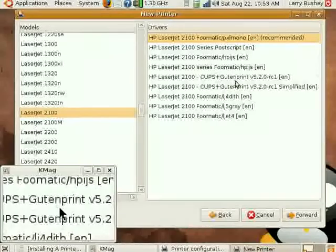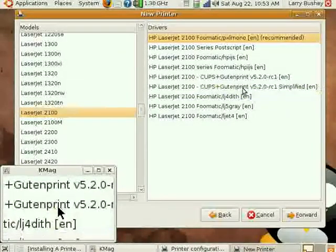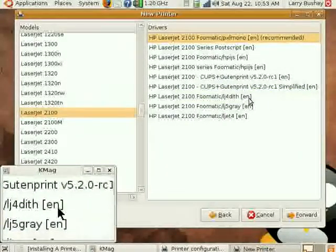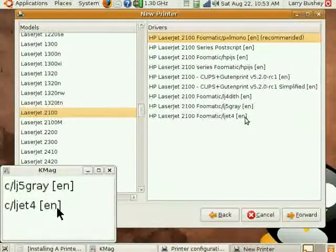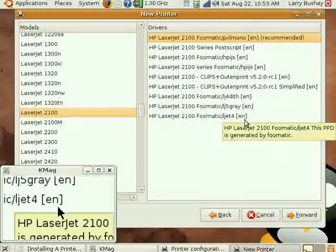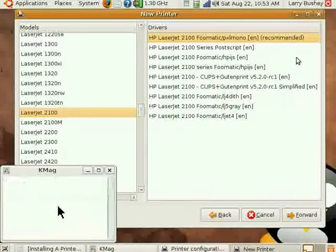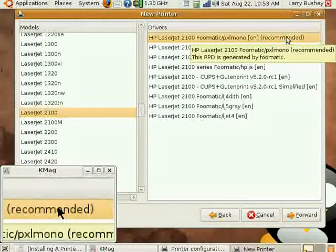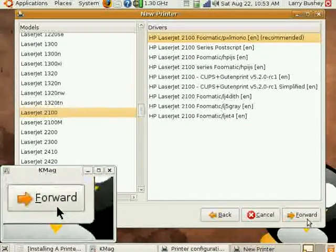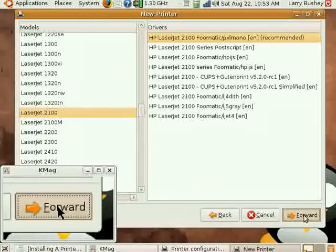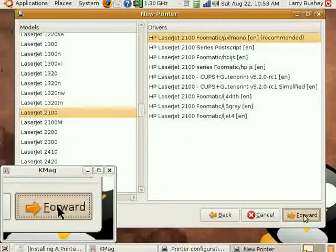Generally speaking, although there are printer drivers for PostScript and GutenPrint and various others, the default is generally the best. Let's click Forward to continue our installation.